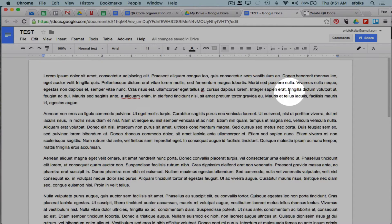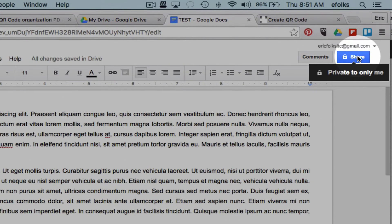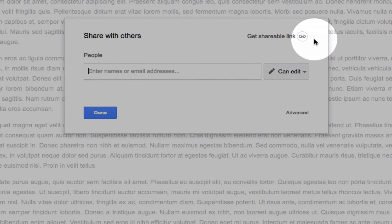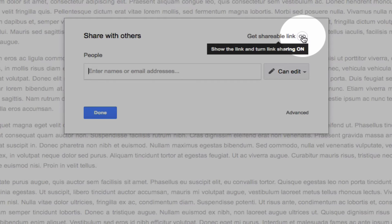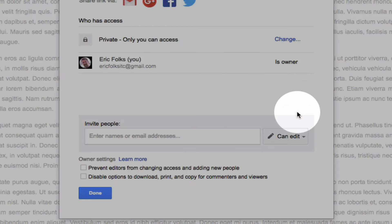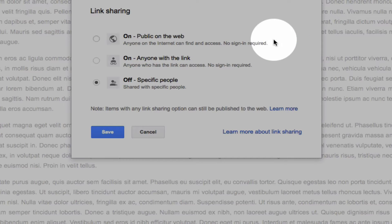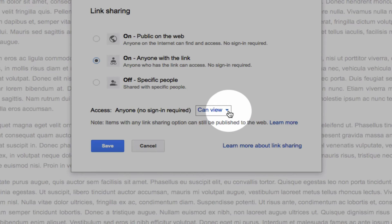and then I'm going to adjust the share settings so that anybody with a link can view the material in my Google Doc. So I click on the share button, and if you don't have get shareable link because you haven't turned on automatic link sharing, you can always click on the advanced button. Where it says private only you can access, click change, and select anybody with the link can view.